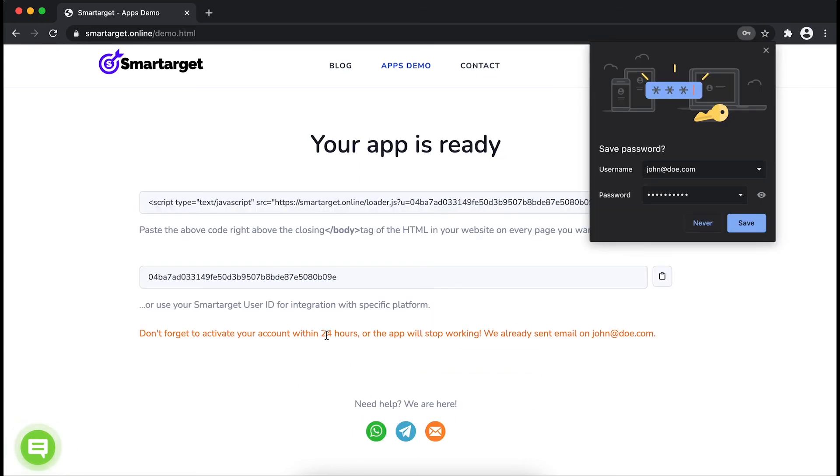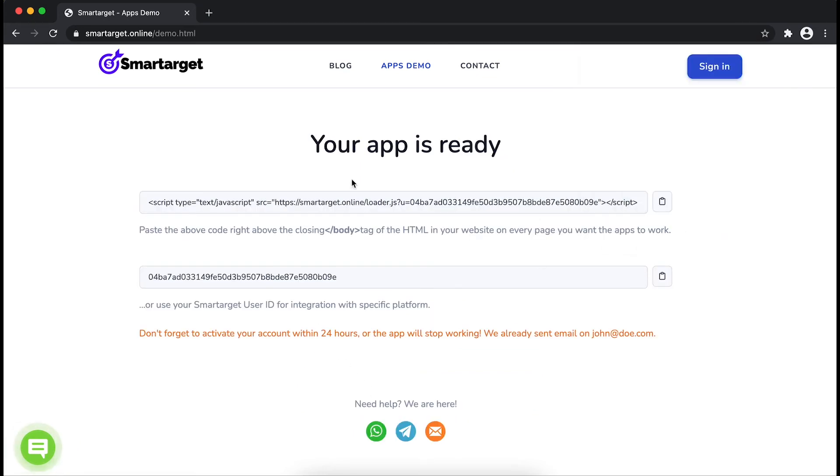Your app is ready. Copy the JavaScript code and paste it in your website before the body tag.